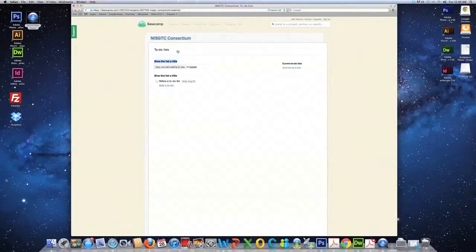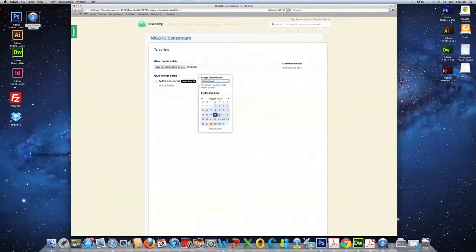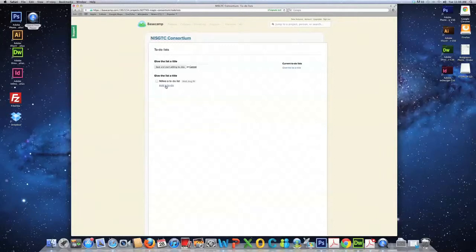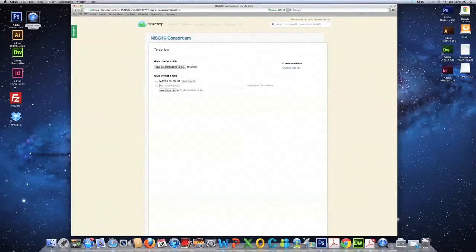A calendar is provided where you can assign specific due dates. Once you've done that, you say add a to-do list. It'll be added. And here, in this area, this is where you can add various tasks of which you would like to do.